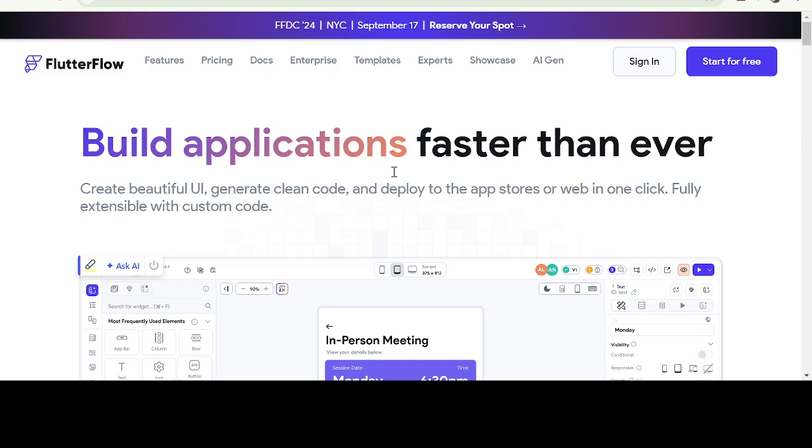Hello everyone and welcome to our first lesson on FlutterFlow. Today we will be diving into the basics of this powerful tool for building cross-platform mobile applications.